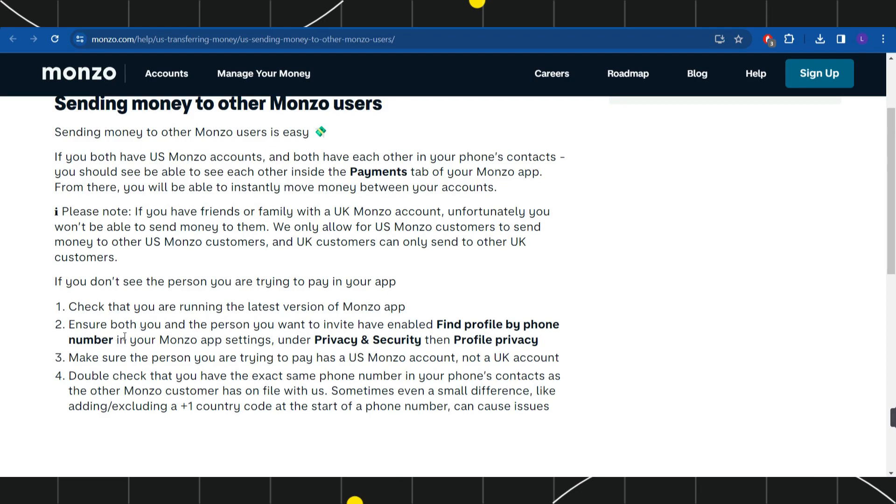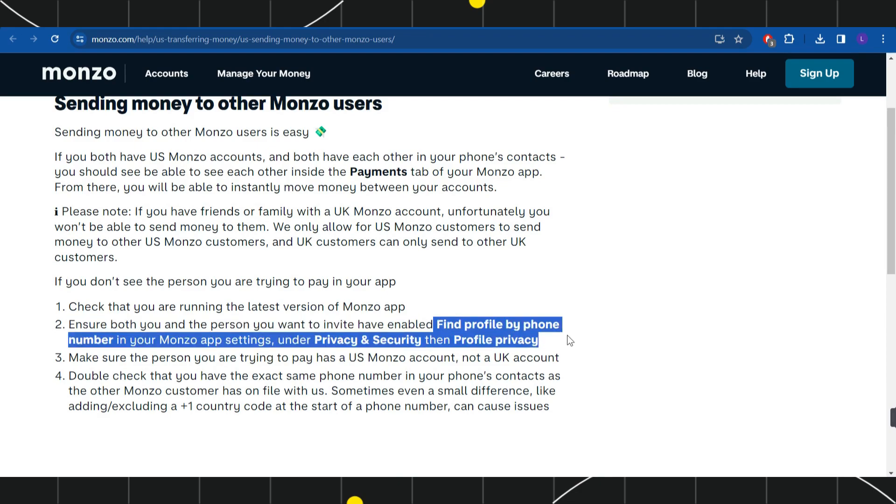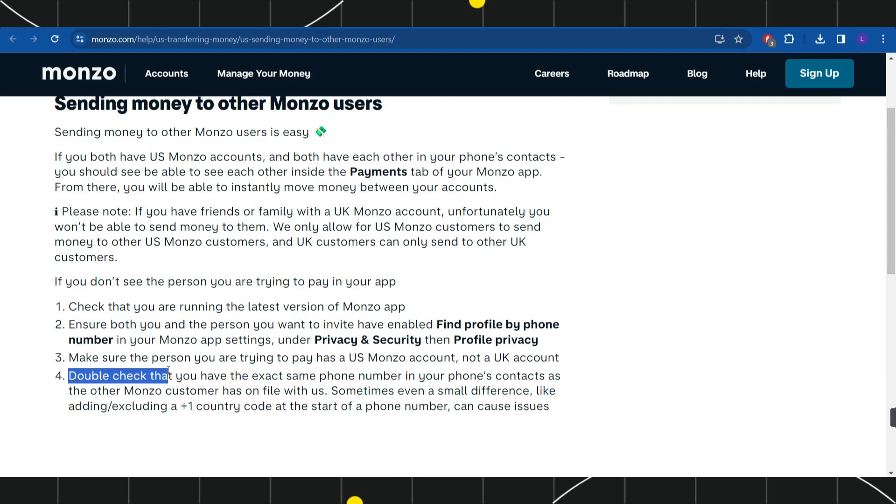And then you need to ensure both you and the person you want to invite have enabled 'Find profile by phone number' in your Monzo app settings under Privacy and Security, then Profile Privacy.